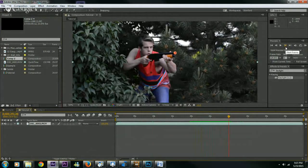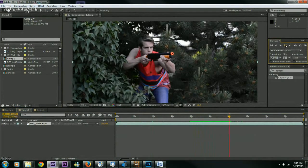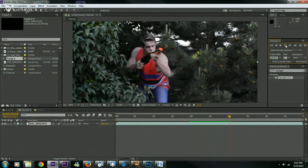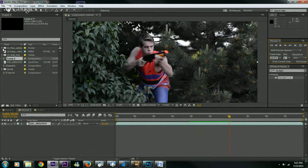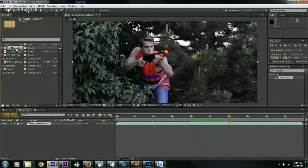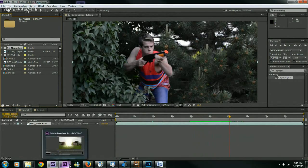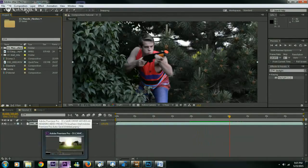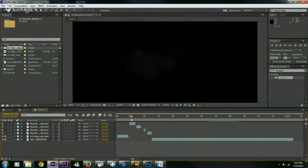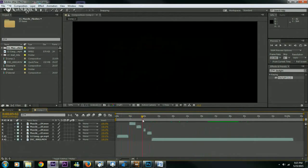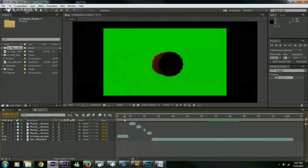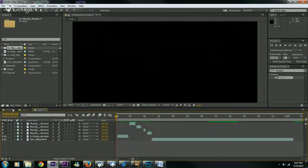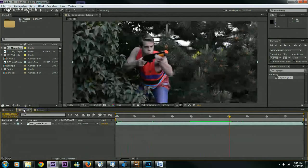Here's our footage. We're going to go to the point where me the actor is about to shoot my gun. Right there. Now when doing muzzle flashes you want to put the flash right as you pull the trigger. So we're going to look for that. About right there.